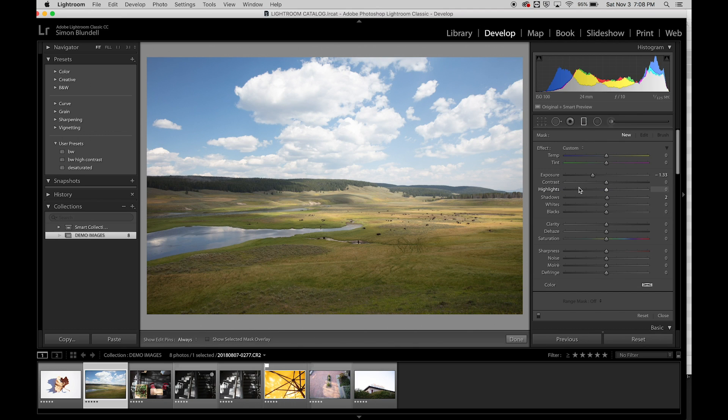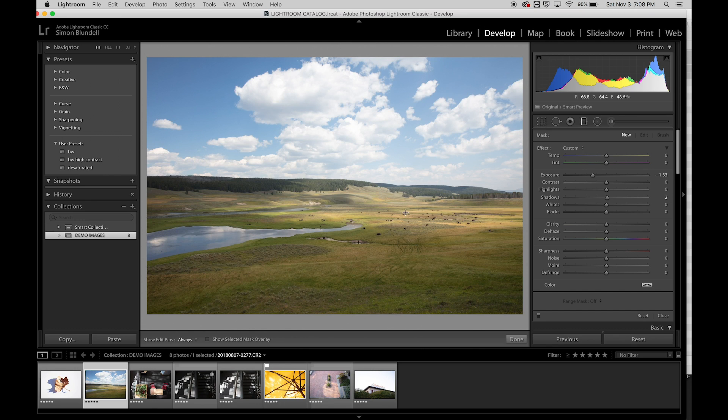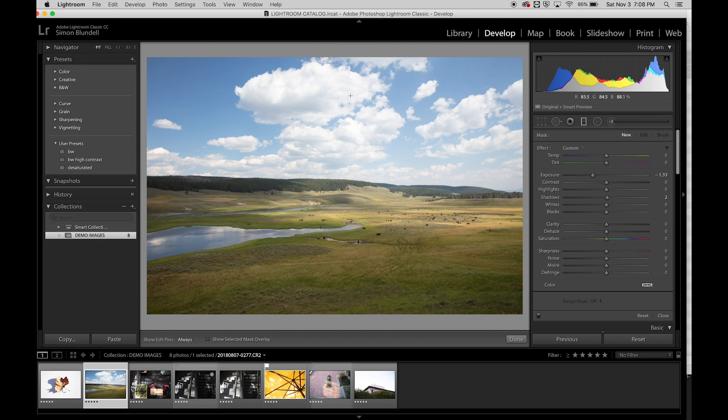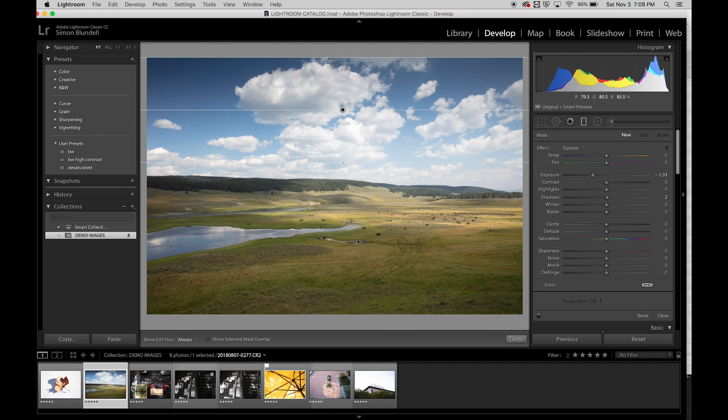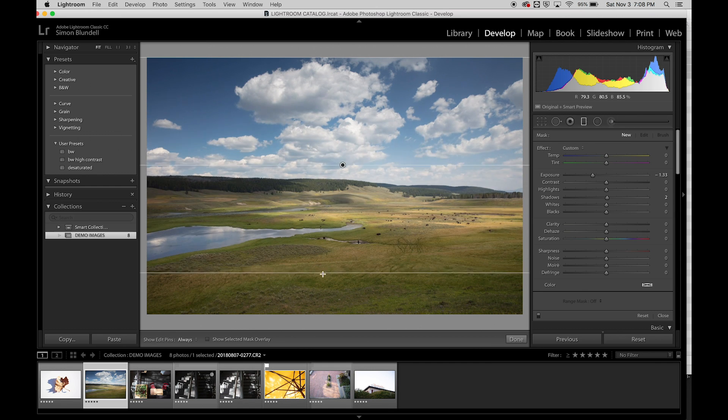What this is going to do is give us control over exposure in a gradual way. For example, I think the sky might be a little bit too bright in the exposure. If I use my graduated filter, if I just click and drag, if I hold shift down, it will constrain that.